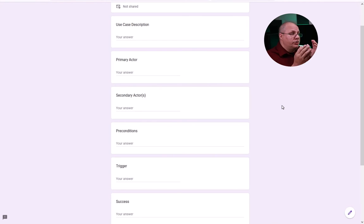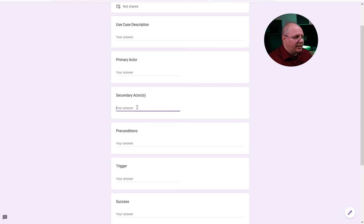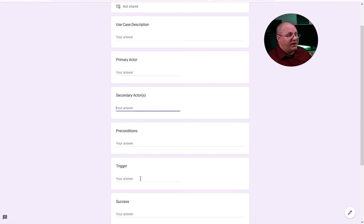Now, this takes all the same information. You can see all my different form fields. I have a description, who's my actor, my secondary actors, preconditions.